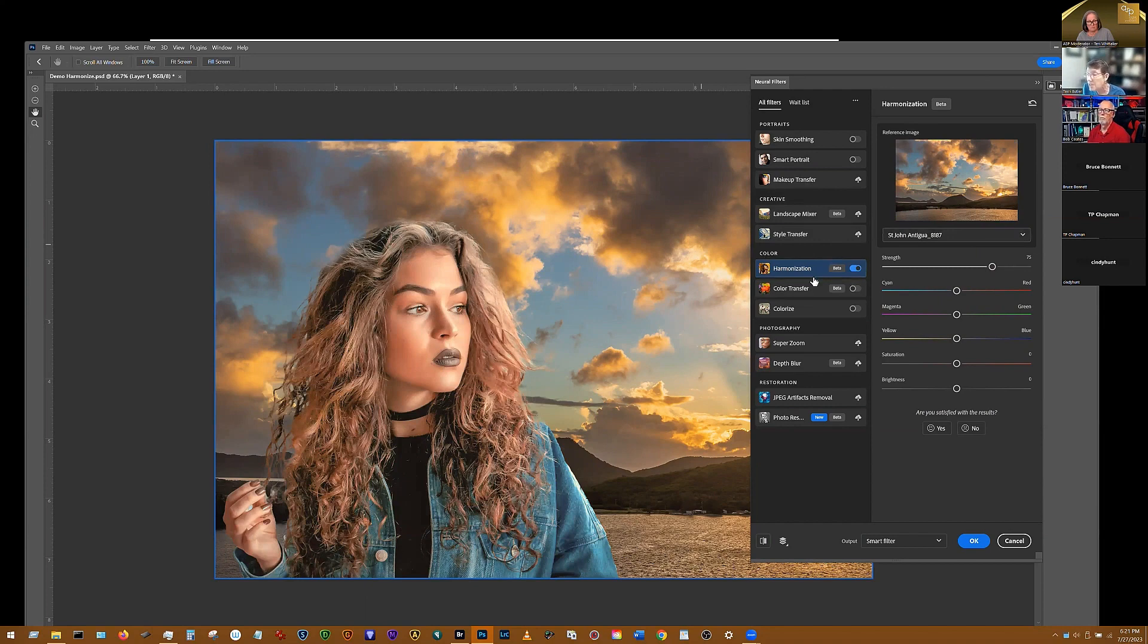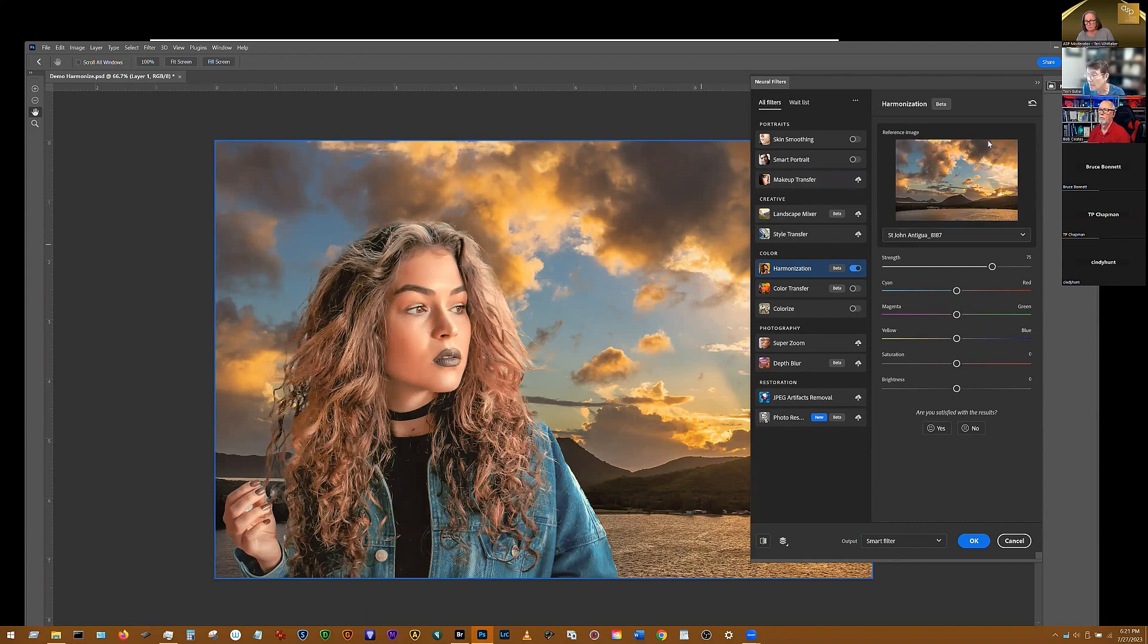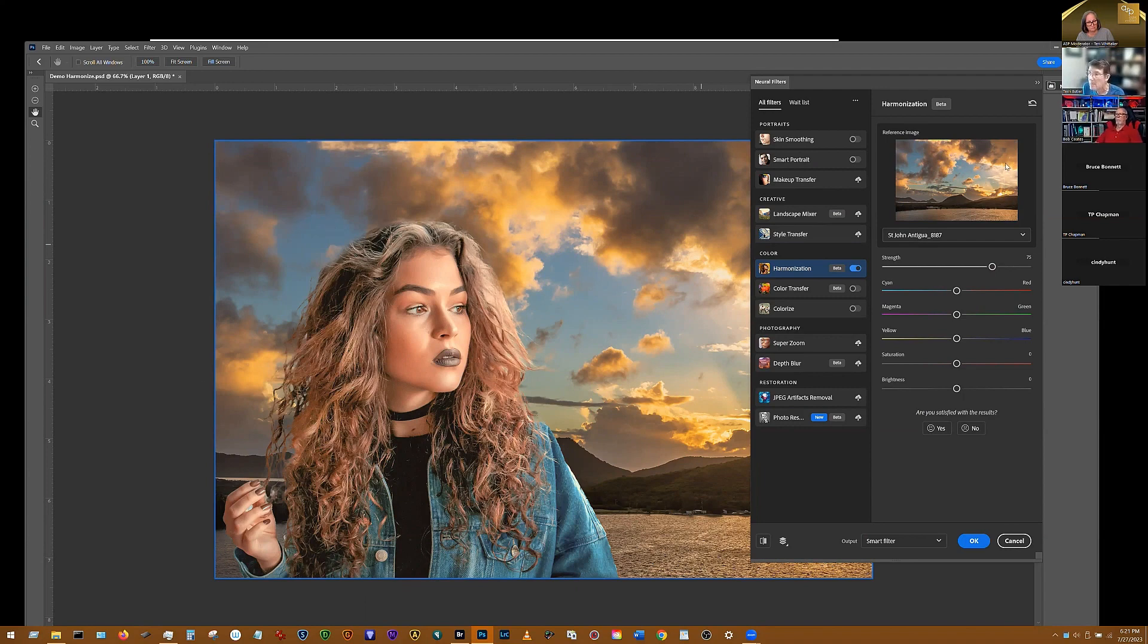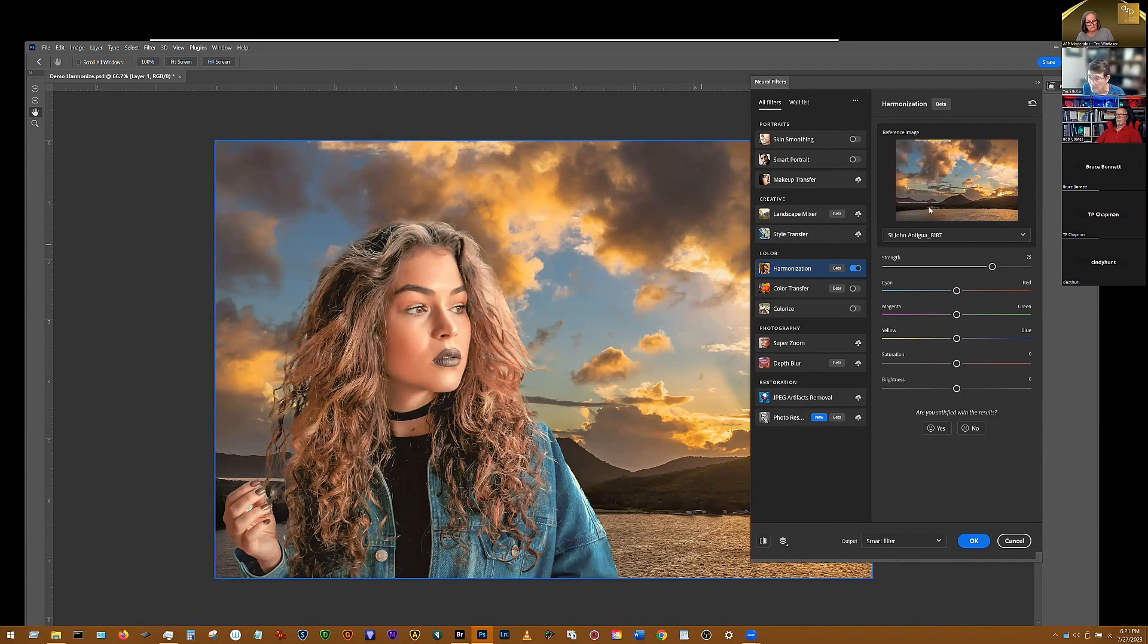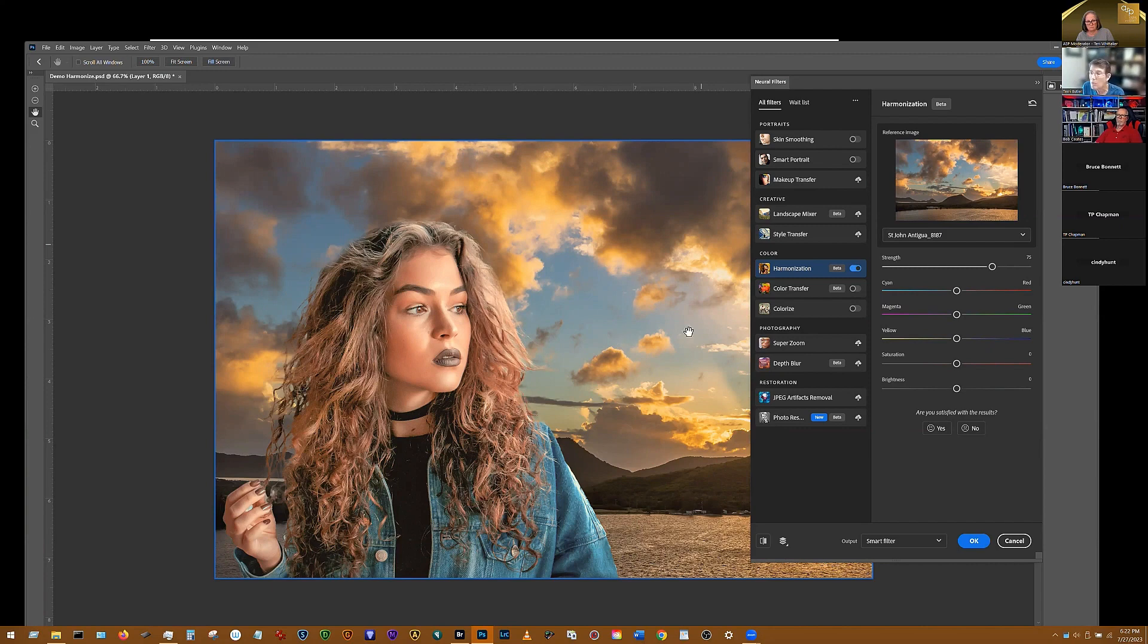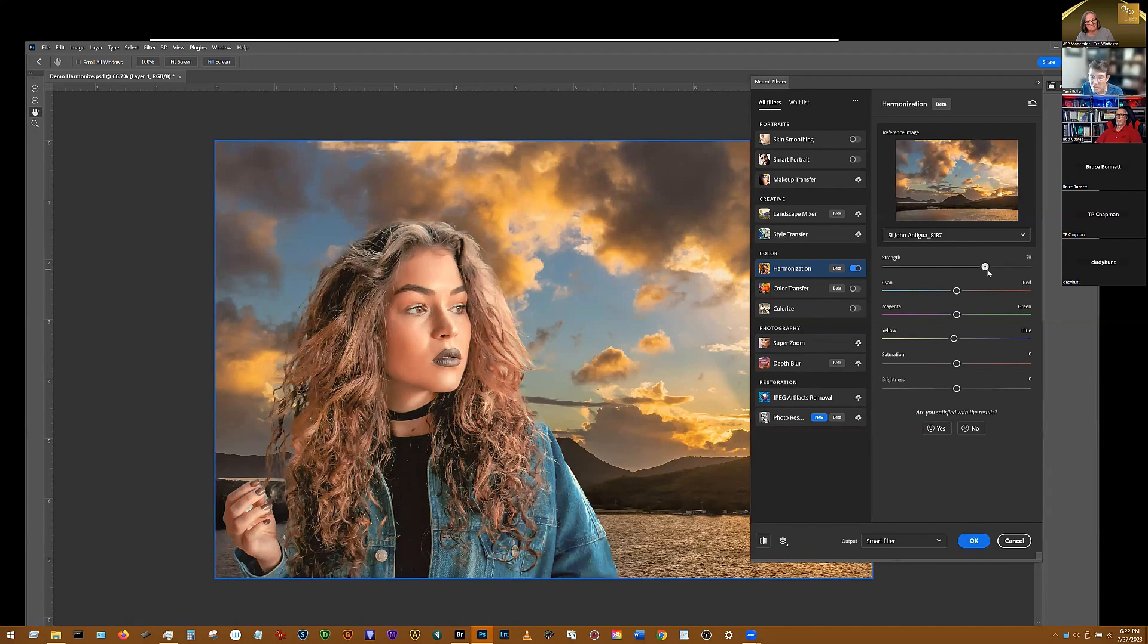And you'll see how, because I was clicked on the model, I'm harmonizing it to the background, and you can see how it took and it warmed that model right up to match the warm tones that was in my background. But it also gives you additional sliders that if it was a little too warm, or I wanted to make it a little warmer, or I wanted to bring the strength down, I can still fine tune those adjustments a little bit.